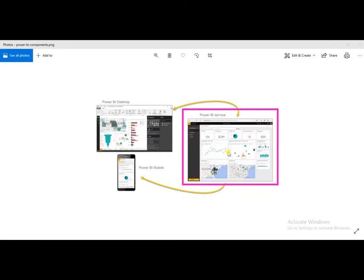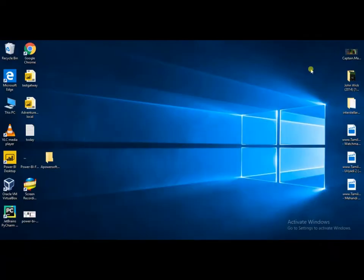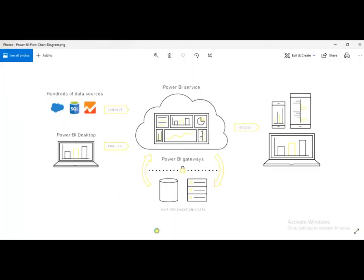Looking at this diagram, you can see Power BI service, Power BI gateway, and Power BI desktop. In Power BI desktop, we can get data from more than 70 different sources, clean up and check the data, then create a data model, and finally visualize your data. After creating a report in Power BI desktop, you can publish it to the Power BI service.